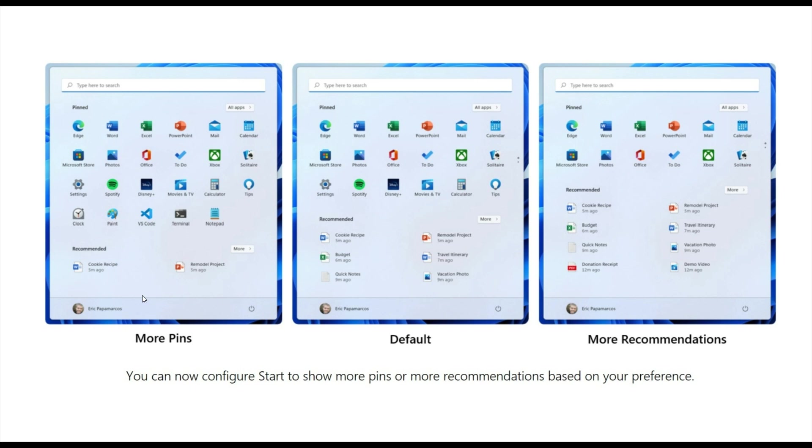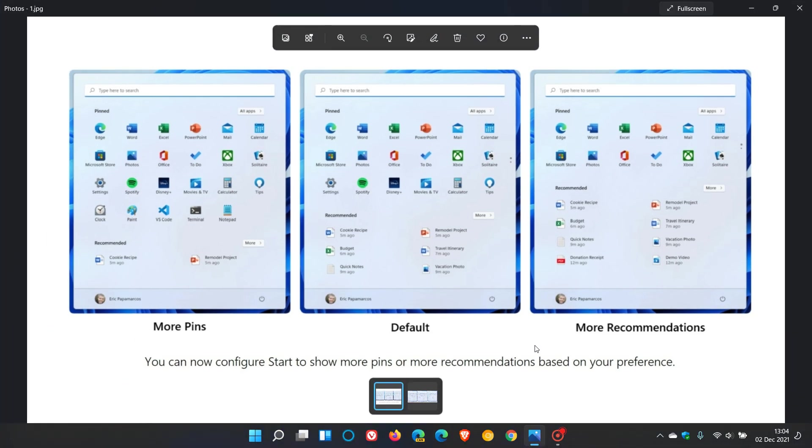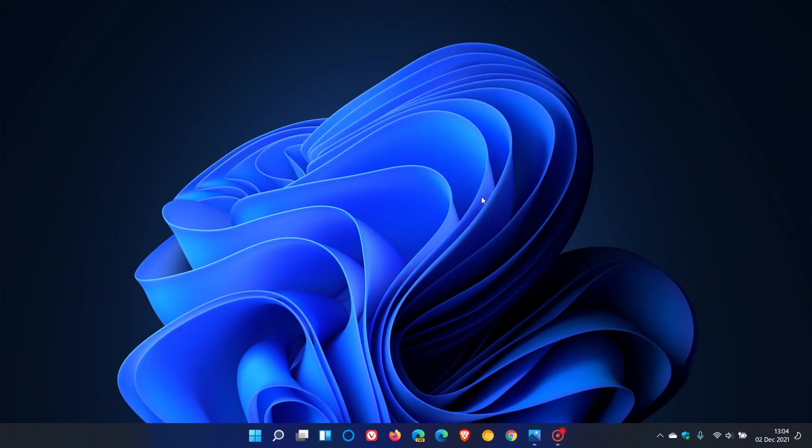You can choose more pins or you can choose more recommendations. I hope you found this video useful. Once again, thanks for watching and I will see you in the next one!